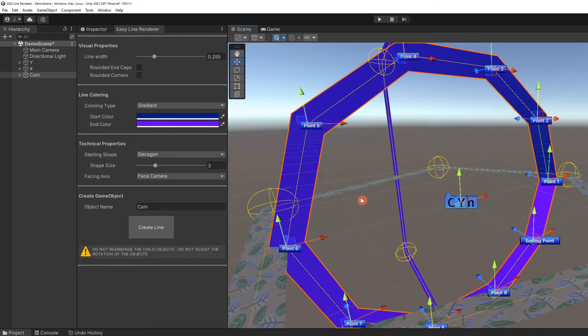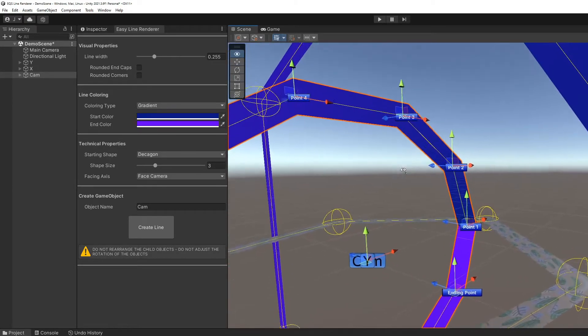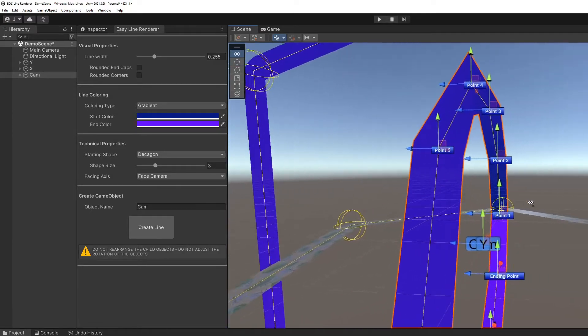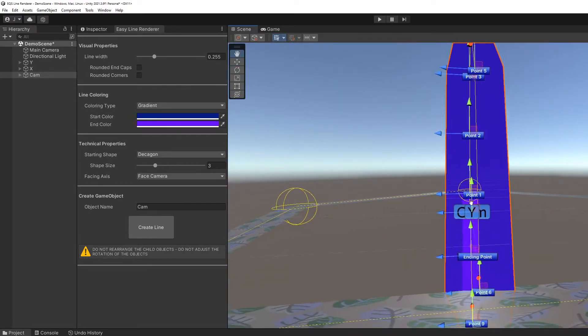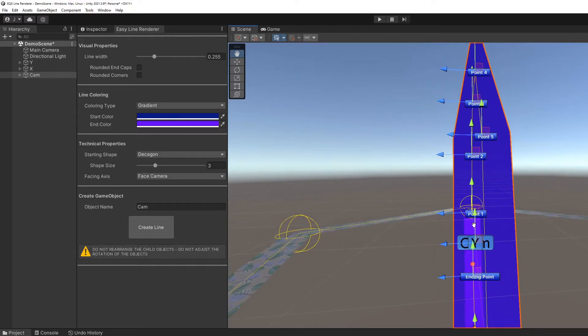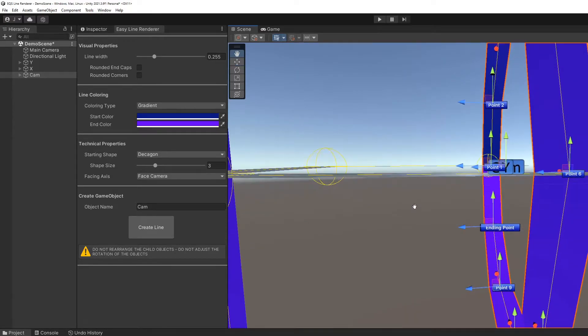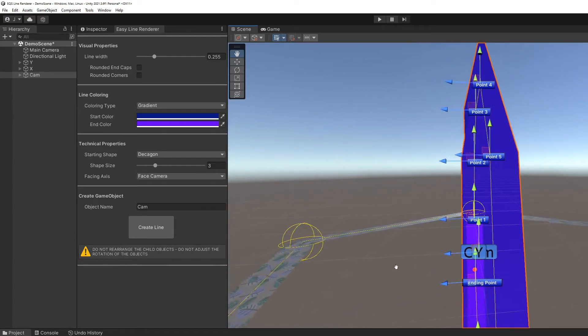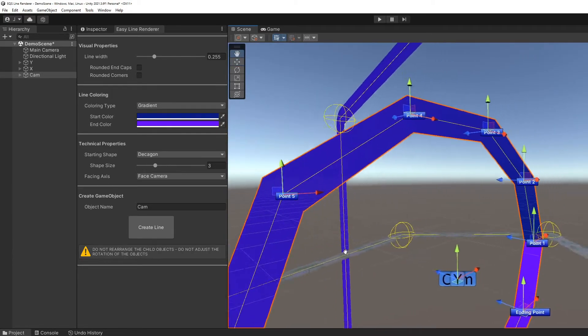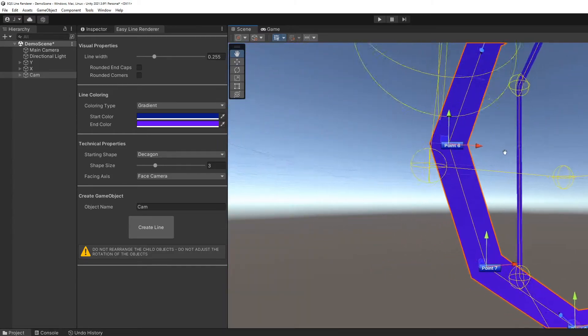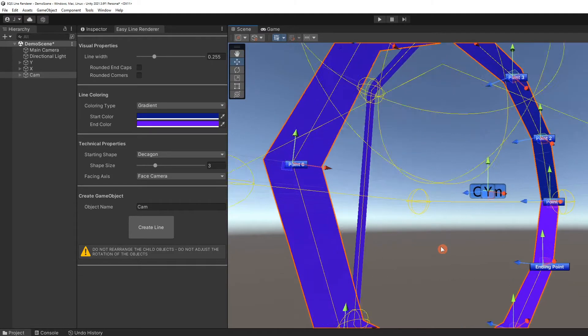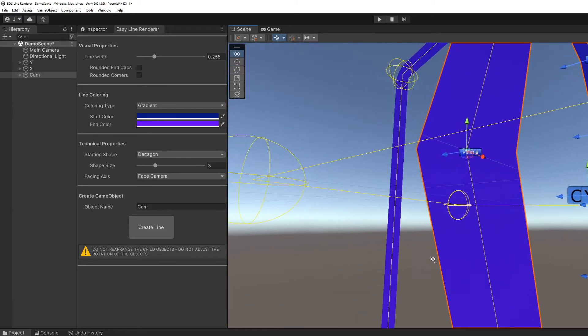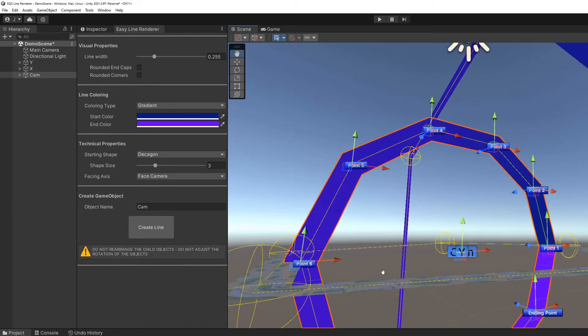As we pan our view, we see that there is no edge to the line. Compare that to the line we created earlier facing up. It faces our camera no matter what angle we choose. It's the same for our line facing the X axis.